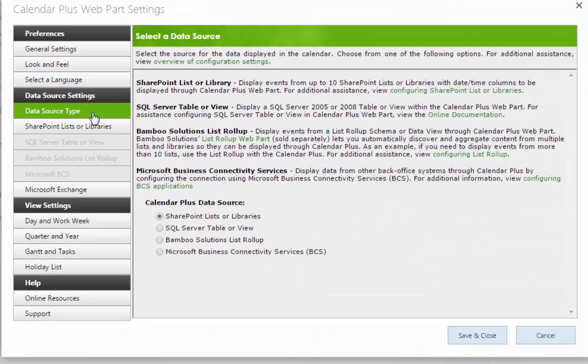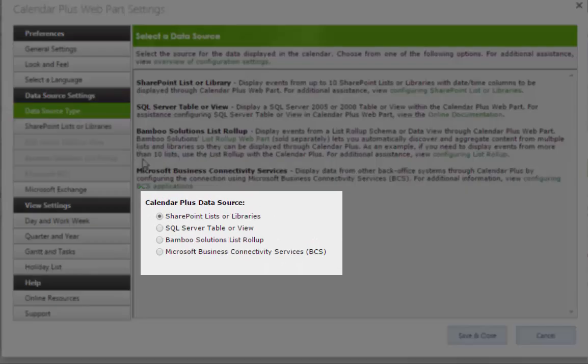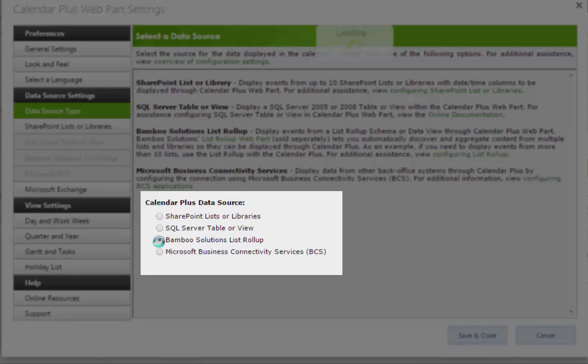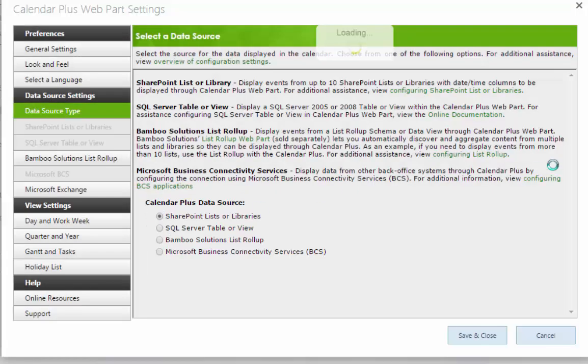Calendar Plus supports multiple data sources. It can connect to SharePoint Lists or Libraries, SQL Tables or Views, Bamboo Solutions List Rollup, Microsoft Exchange Calendar, or legacy systems using BCS connections.